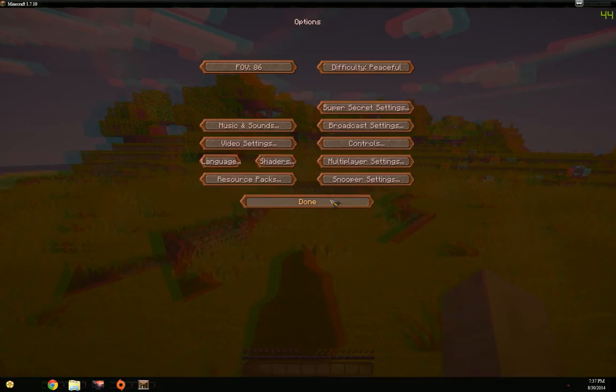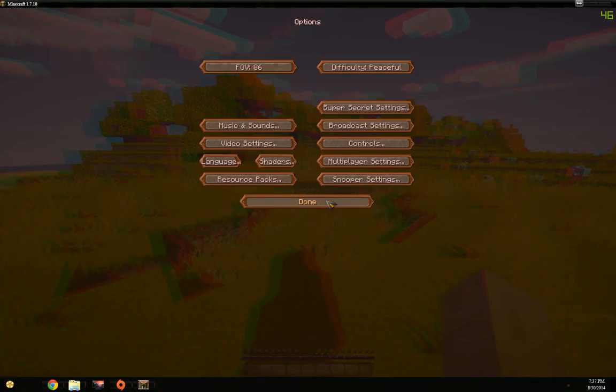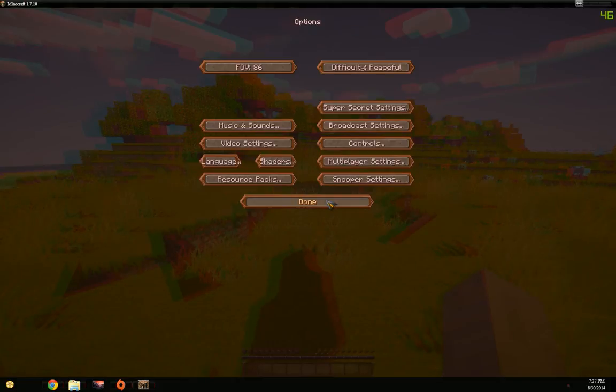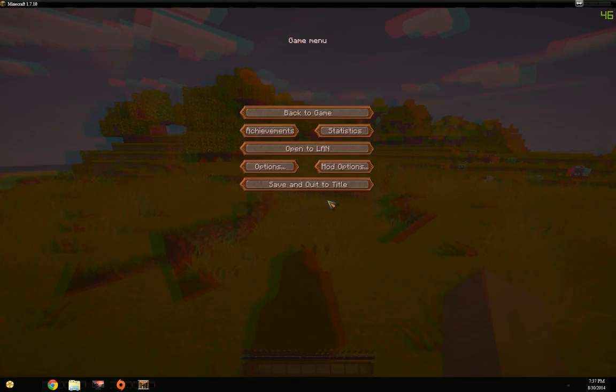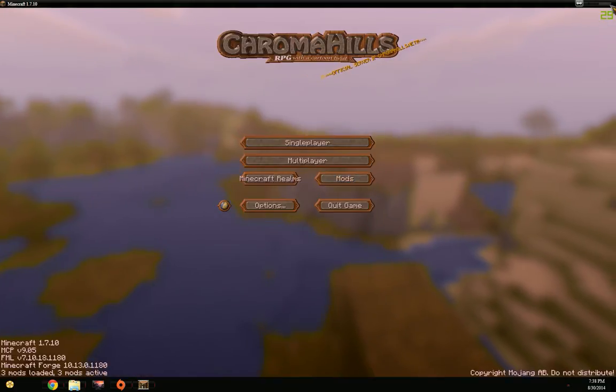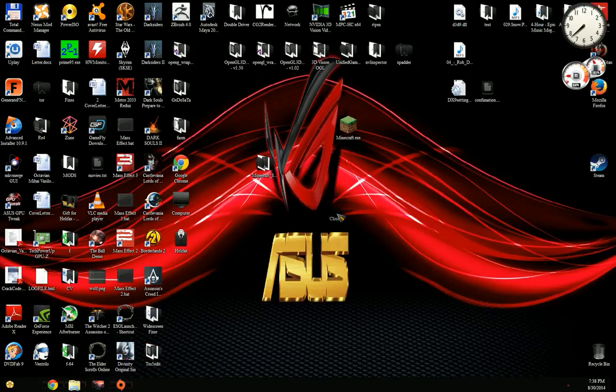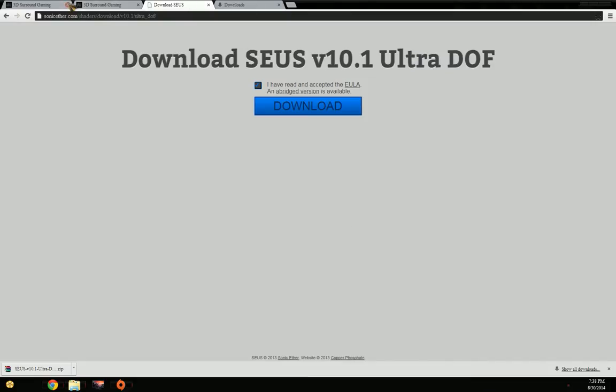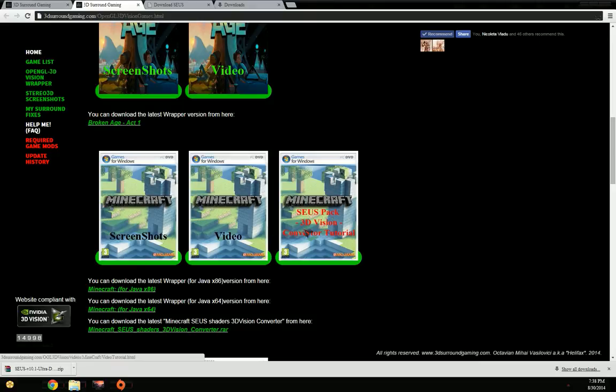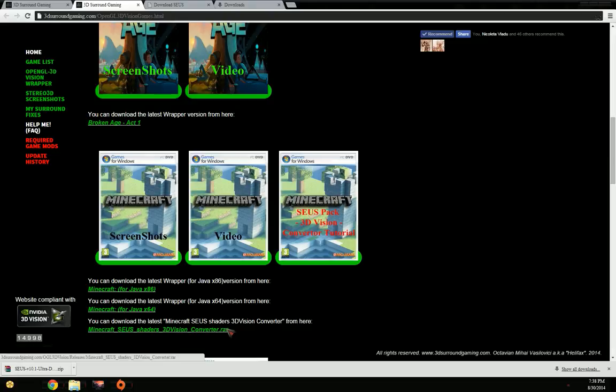It starts in window mode and then switches to full screen. Unfortunately, the way Nvidia's DirectX OpenGL to DirectX interoperability layer works, it doesn't allow that switching, or I can't make it happen. So you need to run it in window mode rather than full screen. That's about it. You can find on my website this video will be referenced here under SEUS pack 3D Vision converter tutorial. Hope you enjoy it and happy Minecrafting.